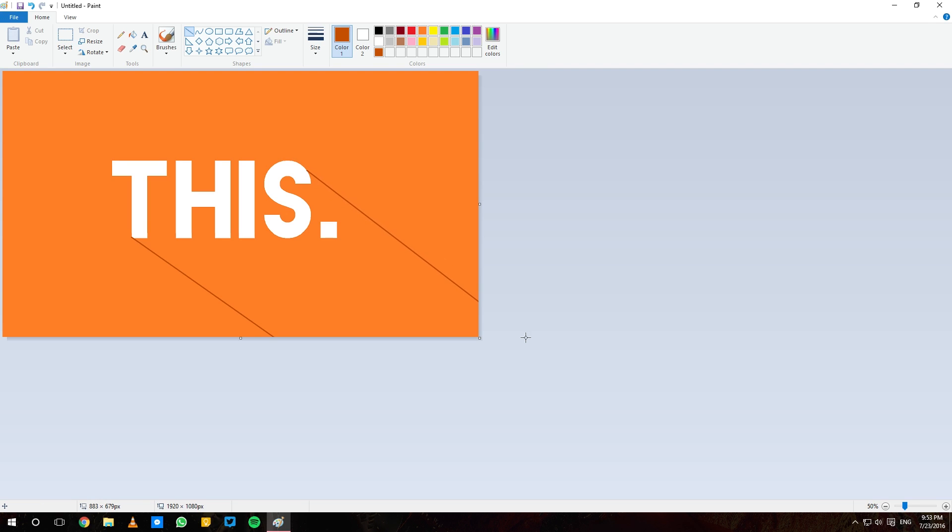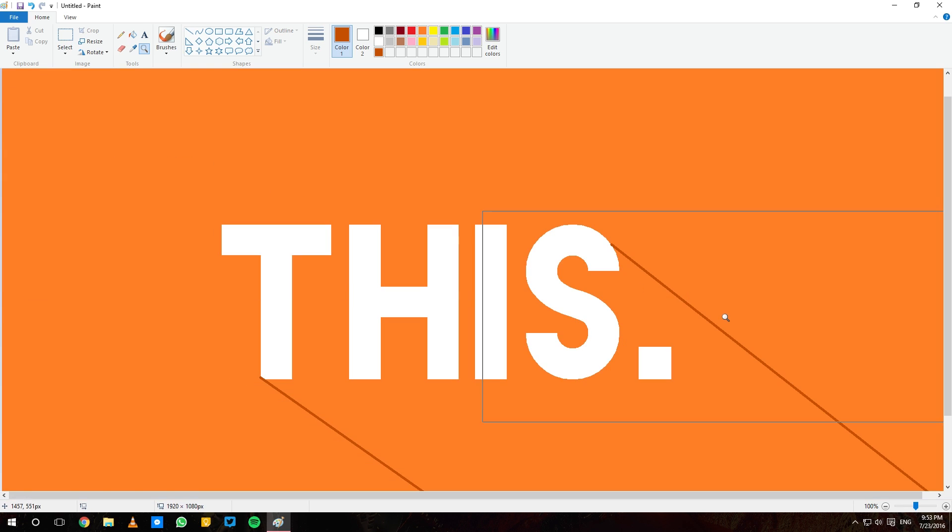Make sure it looks parallel, otherwise it'll look awkward. Now what I'll do is make similar lines in between characters to fill up the gaps, and you'll know what I'm talking about if you've used Paint before.